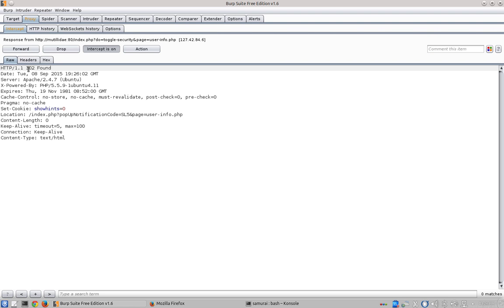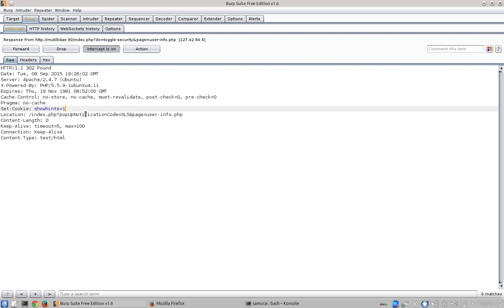The 302 found returns and as you can see, the set cookie is set to override the value of the show hints cookie with zero to turn the hints off. And we knew that was going to happen. But before we let this response go back to Firefox, let's overwrite the zero with a one. We'll forward this response onto Firefox and let it read show hints equals one instead of show hints equals zero. In other words, we're going to set the cookie for show hints equal to one even though the server intended for it to be set to zero.